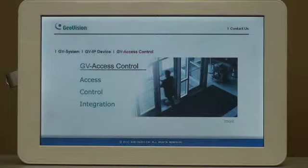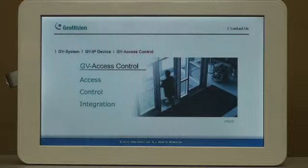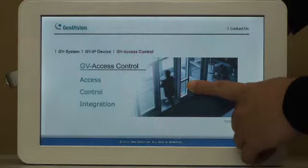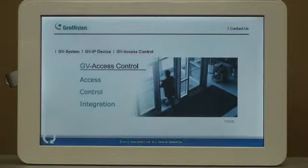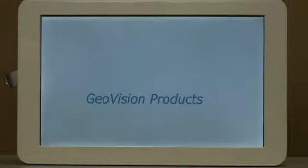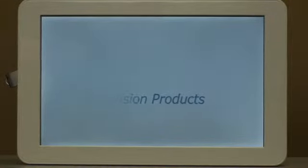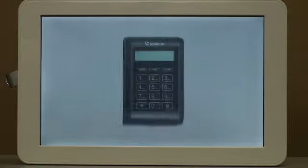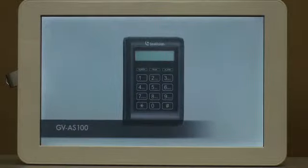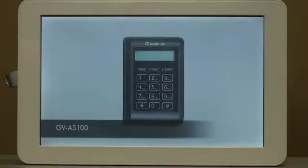The image here functions as the video button. Press the button and the related video will start to play. To stop the video, just press the return button on the screen.